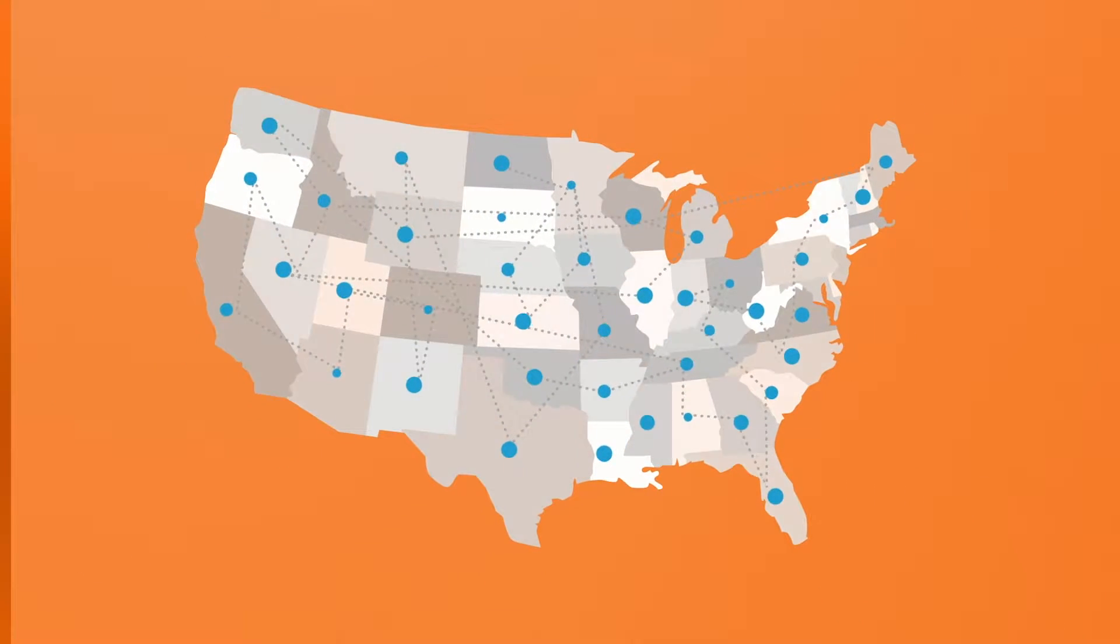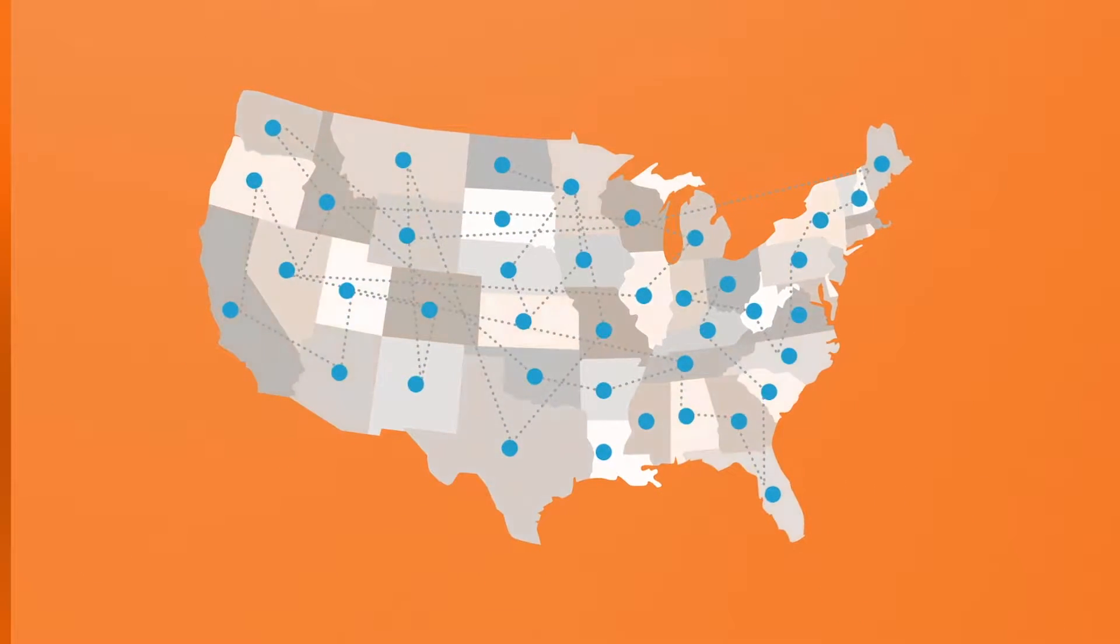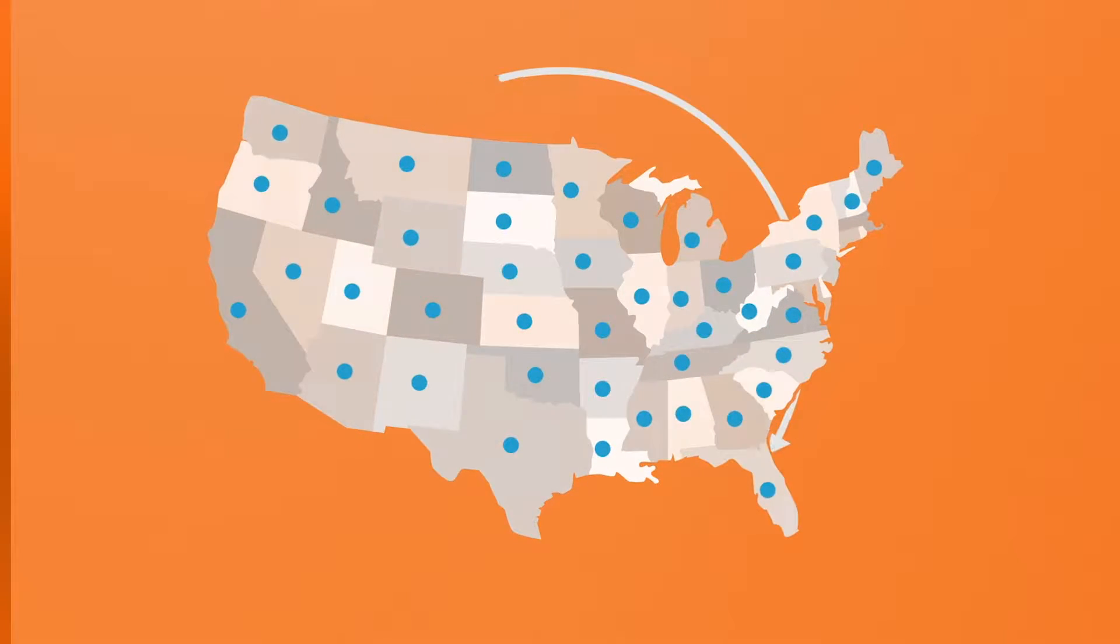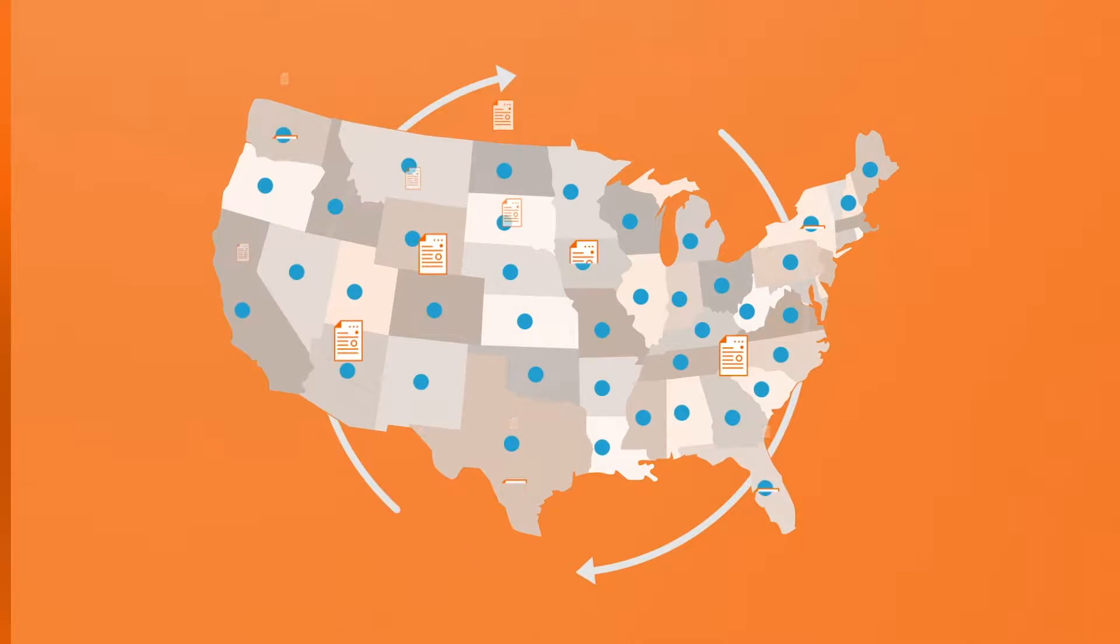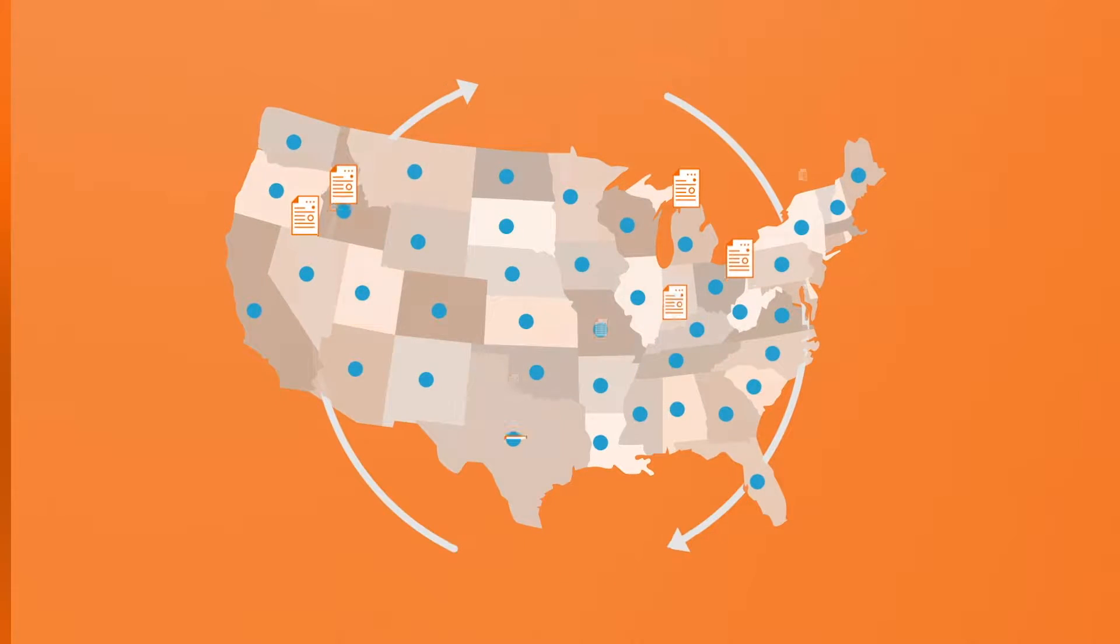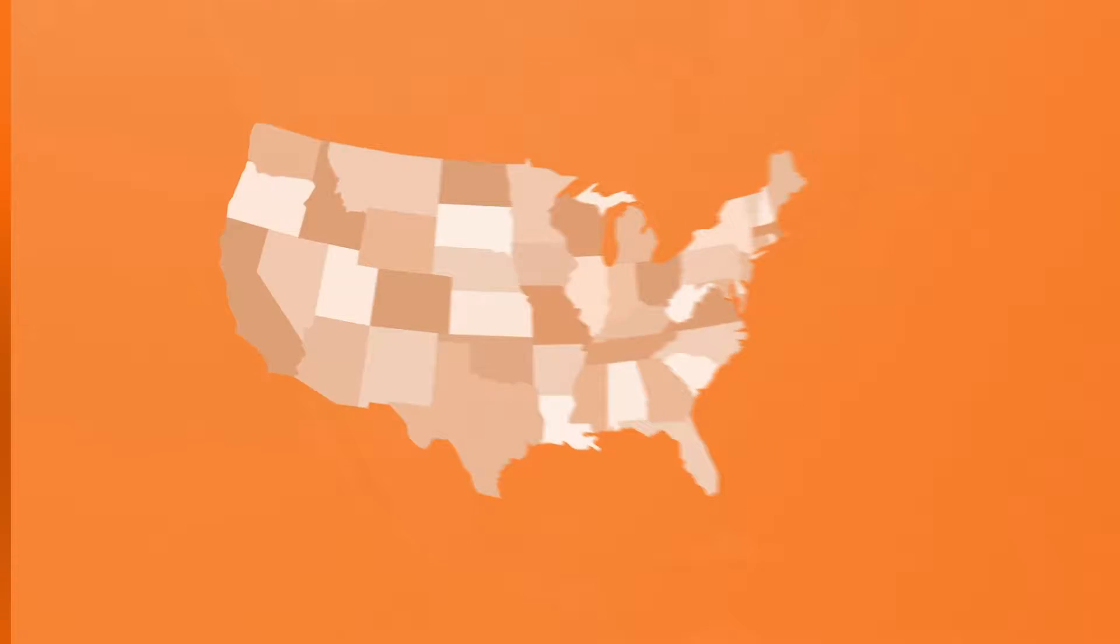And one of the key benefits of Avalara's cloud-based solution is that taxability rules are continually updated within AvaTax. So there's nothing for you to maintain. You're always going to be up to date.